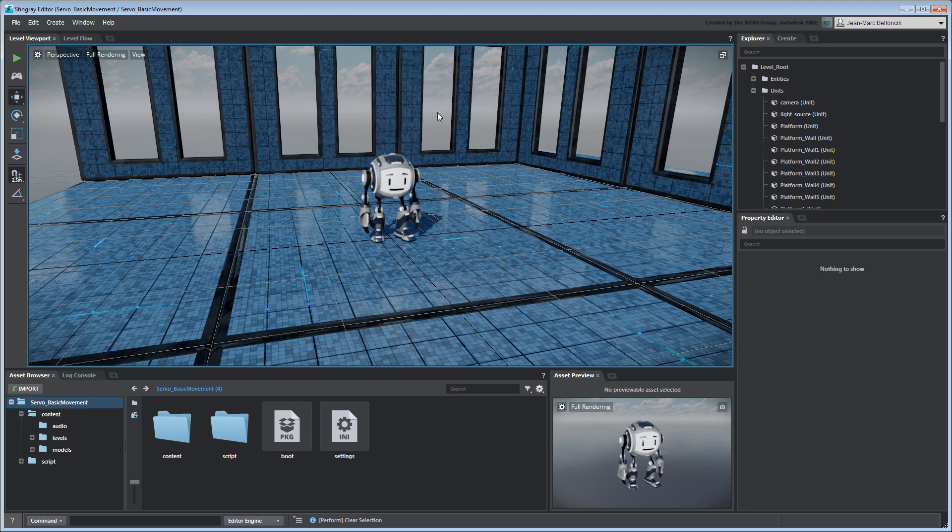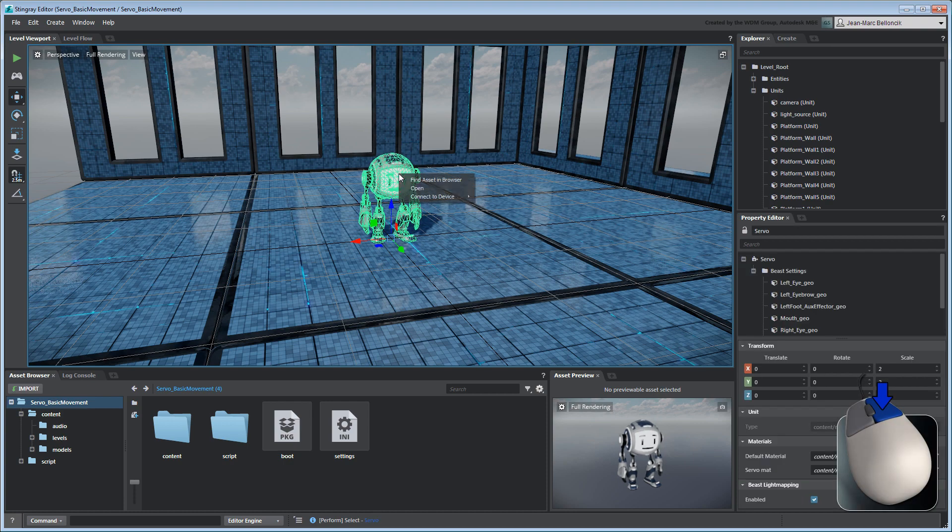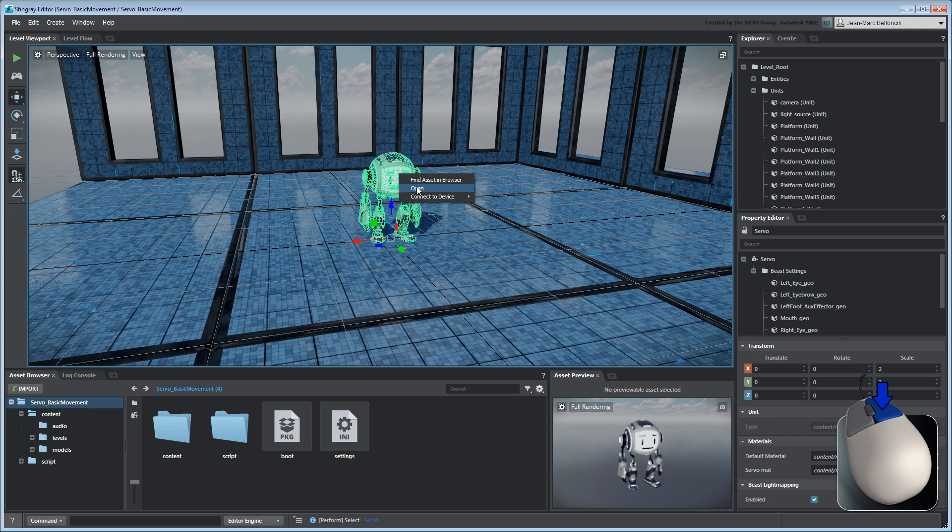Open the level Servo Basic movement from your current project. You can also use the files provided with this movie by merging them into a new Stingray project. Open Servo's unit flow graph in the unit editor.